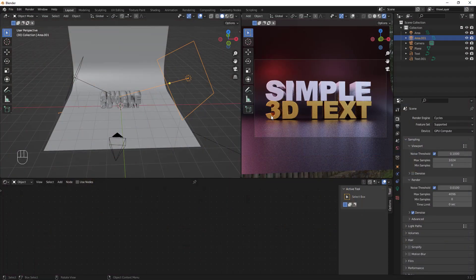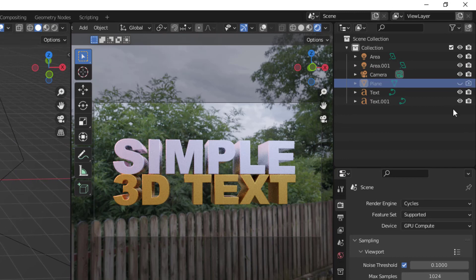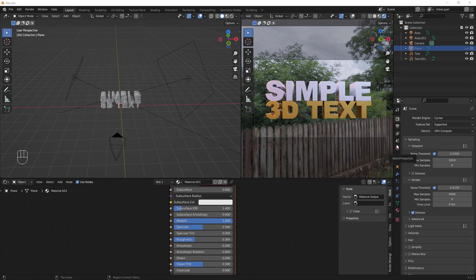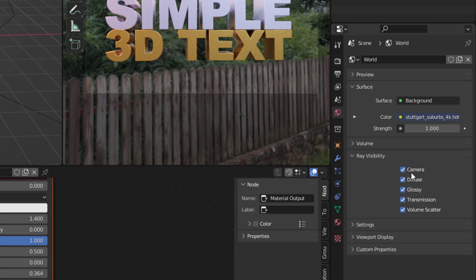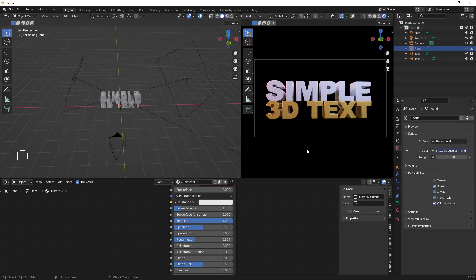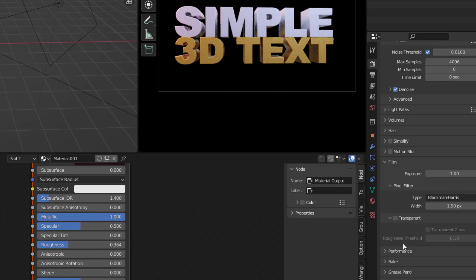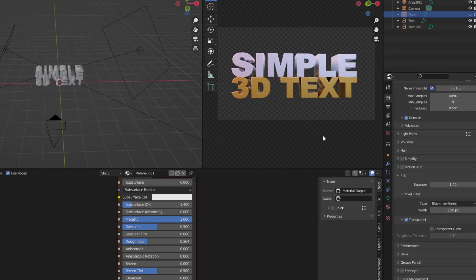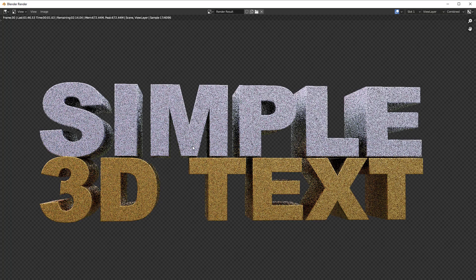To render as a transparent PNG, first hide the background plane by clicking the visibility icon. Then hide the HDRI by going to World Properties, then Ray Visibility, and unchecking Camera. Now go to Render Properties, scroll down to Film, and check Transparent — the background will become transparent.